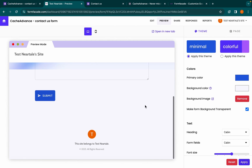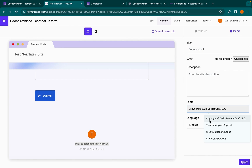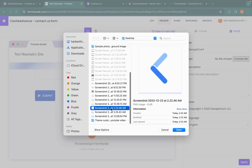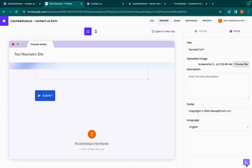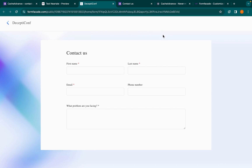Then click apply. To customize the header and the footer text, go to the page tab and enter your title and footer, then upload the logo and click apply. Now click open a new tab to view in a separate window.